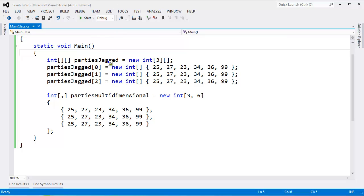I want to examine this jagged array versus the multi-dimensional version. We saw these in the previous video, but I want to look at these side-by-side.